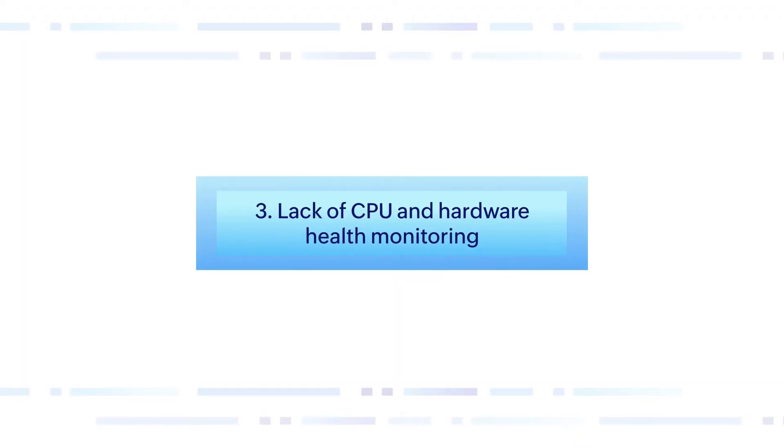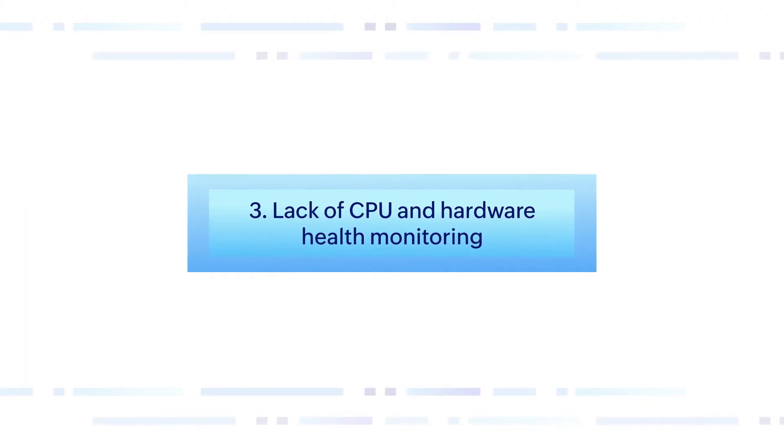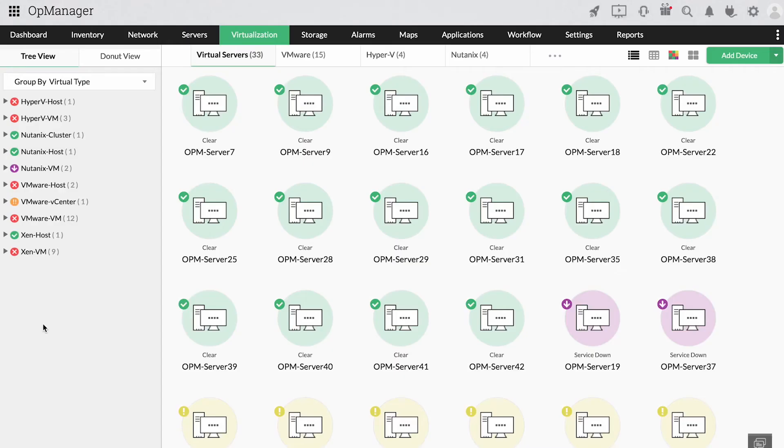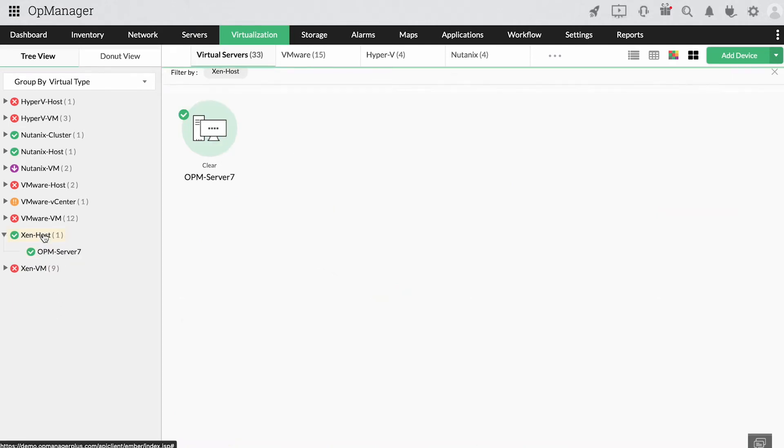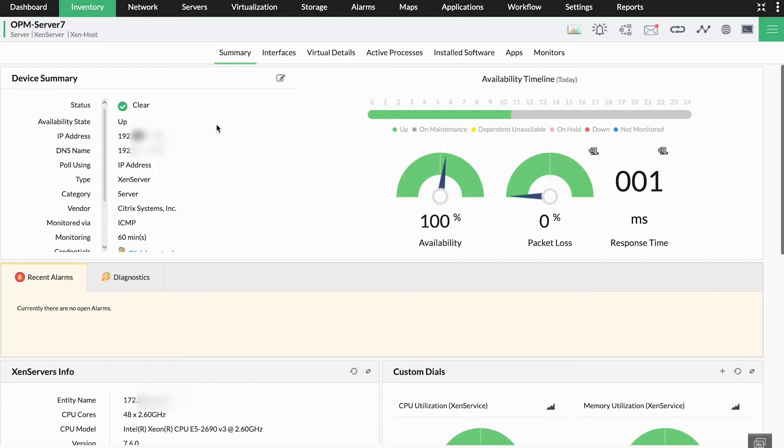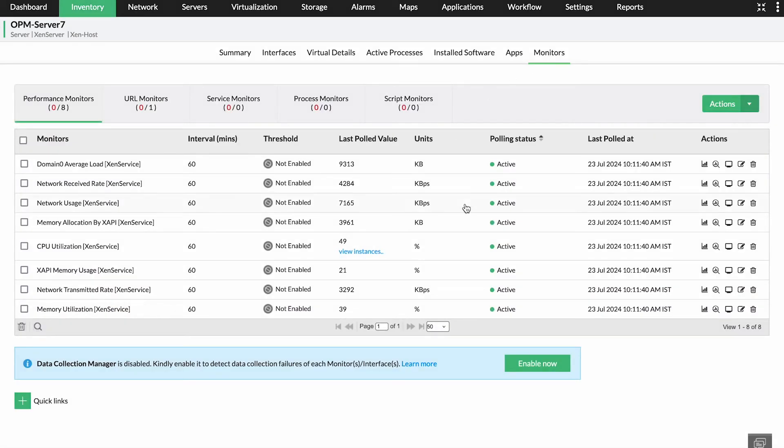Lack of CPU and hardware health monitoring. It's easy to overlook hardware health and CPU metrics for VMs, as they're considered virtual instances. However, it's imperative that IT teams keep track of the health of the host's devices and associate this health with VM performance.